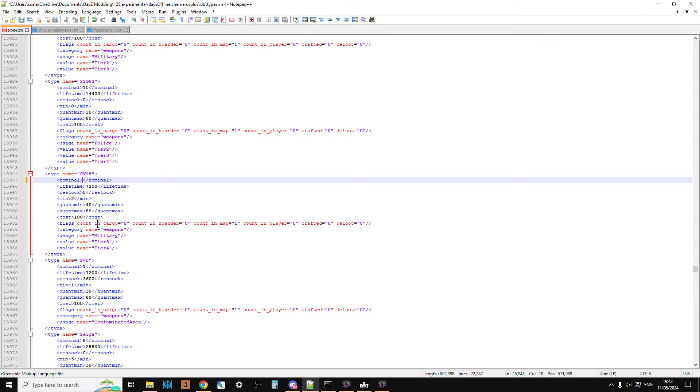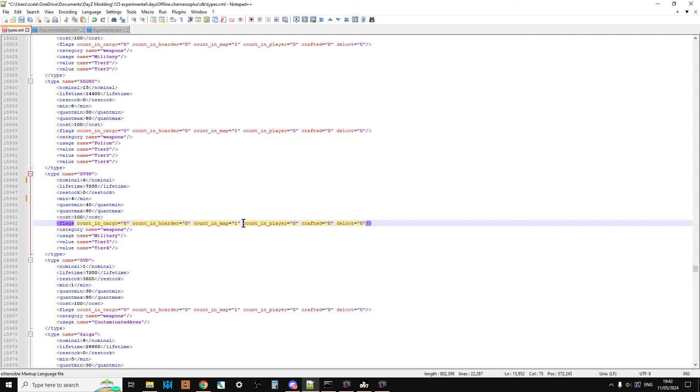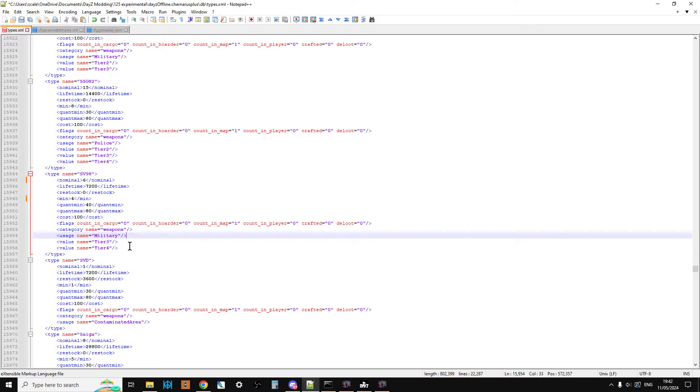So again, maybe you want to turn that up to 6, maybe you want to put the minimum up to 4. So the minimum is the point at which the rifle will start respawning in. It's only counted on the map, so that's good. It's military, tier 3 and tier 4. So if you want to spread them out of the map more, you could put tier 2.